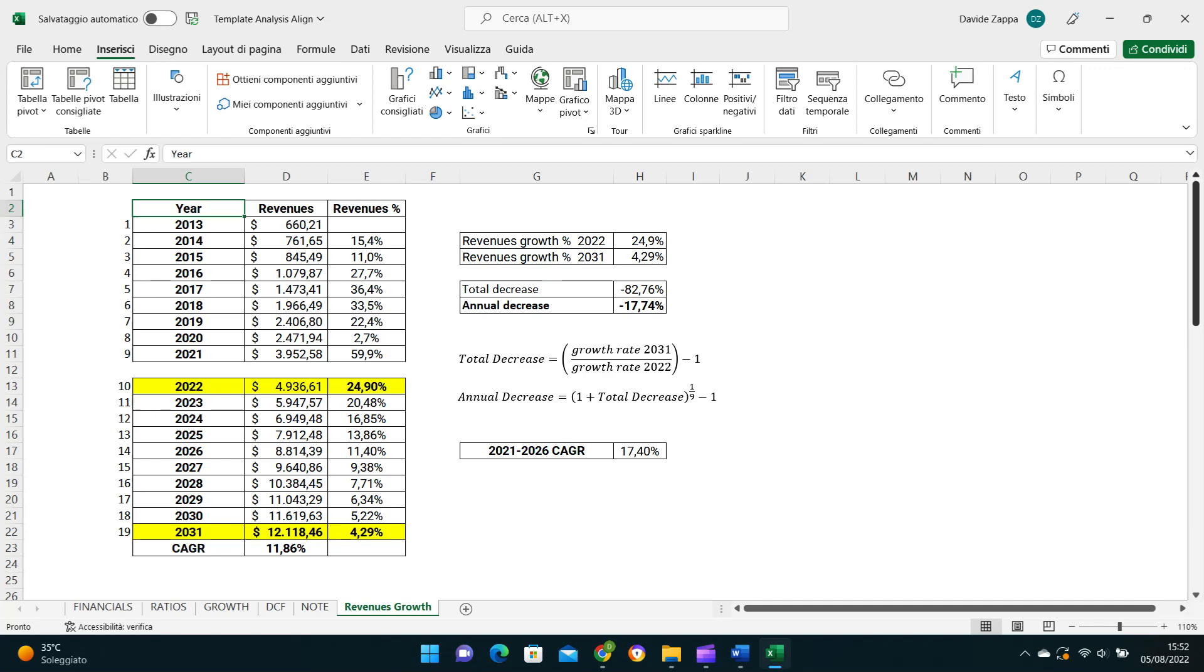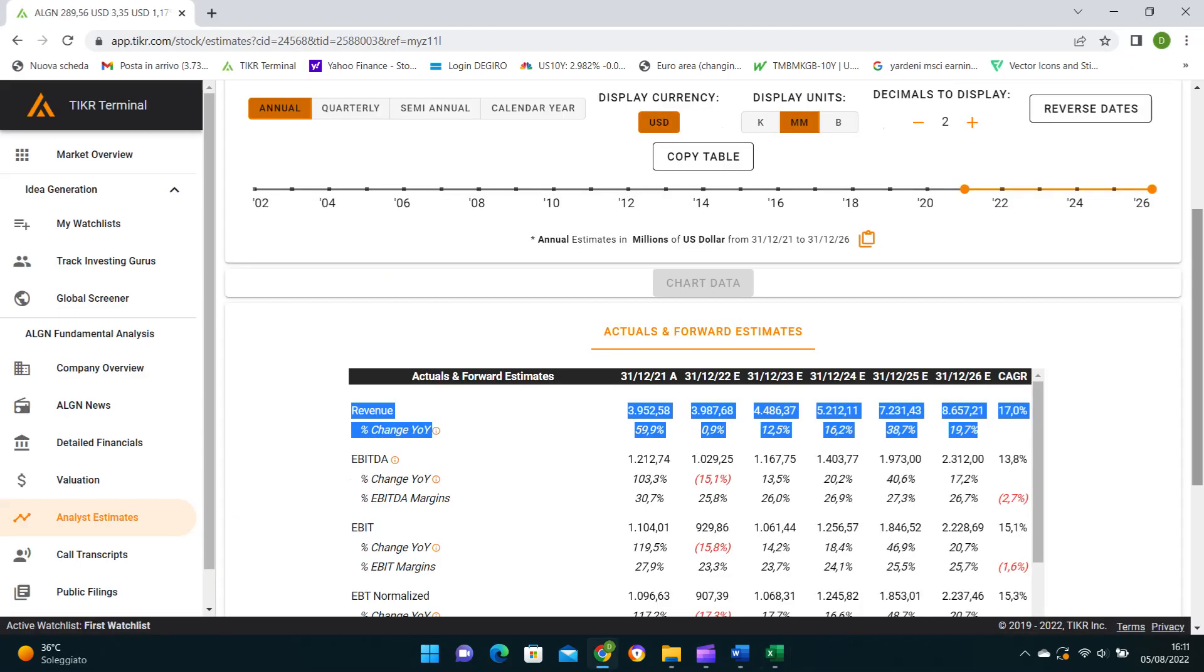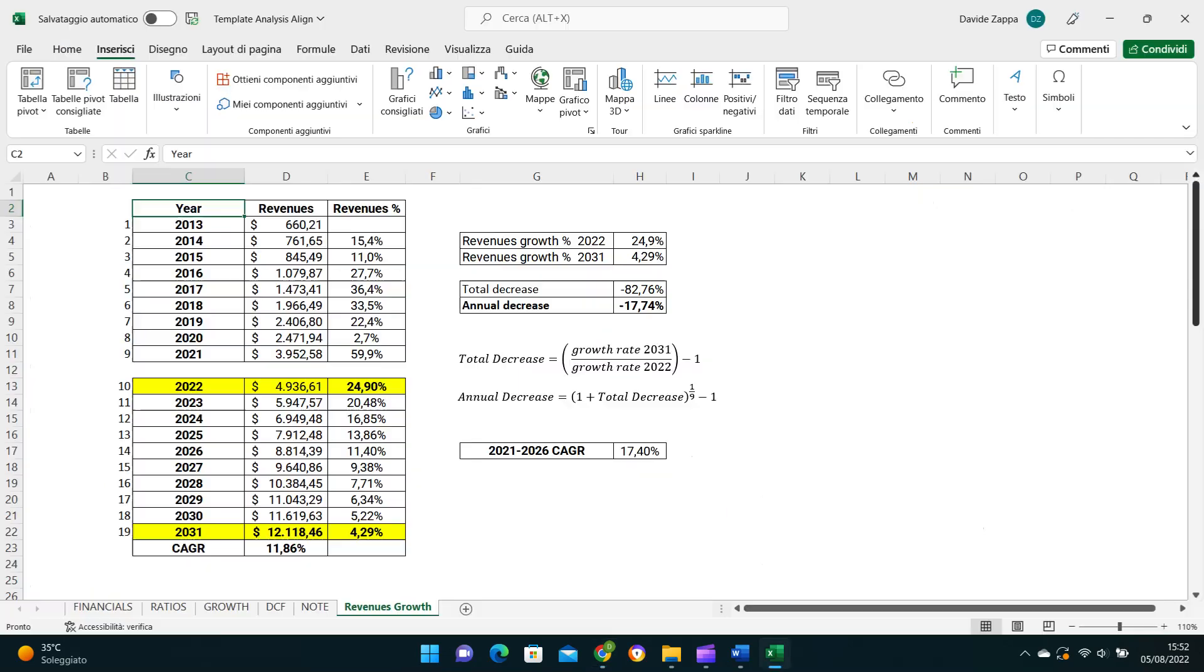Now looking at analysts' forecasts, they expect a compound annual growth rate of 17% from 2021 to 2026, with revenues to be around 8.6 billion dollars, while with our calculation we can expect a compound annual growth rate of 17.4% for the same period, with revenues around 8.8 billion dollars by 2026. So we can say that our projections are in line with the market.